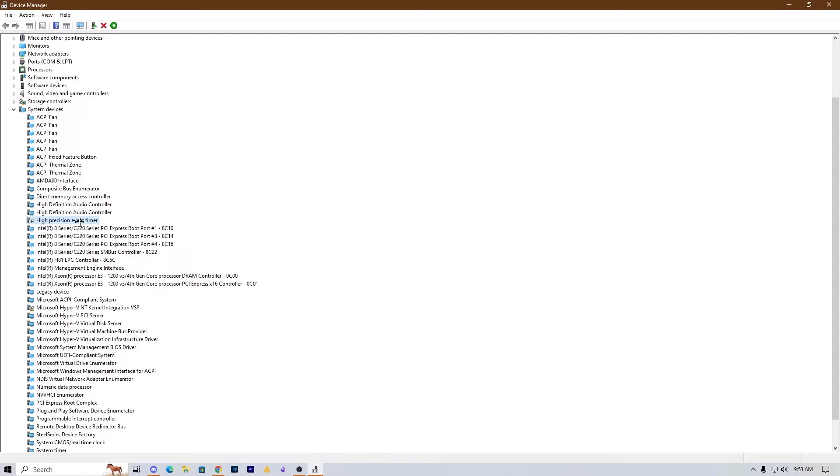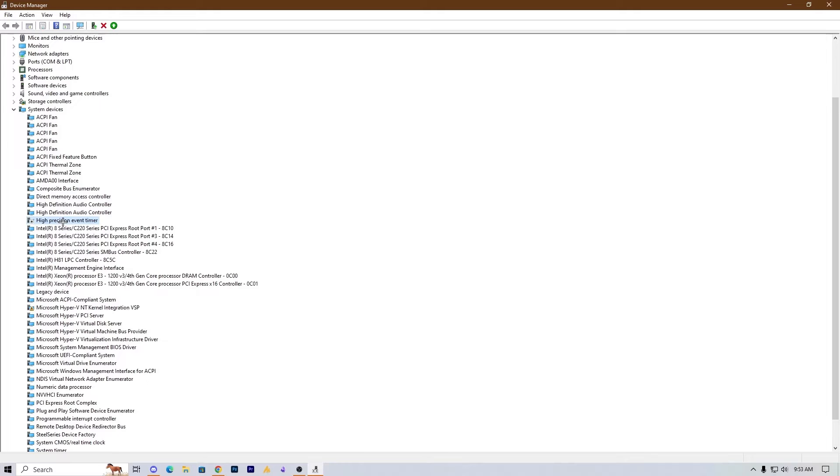It's a long process to explain all about High Precision Event Timers, so just disable it and try it out. It might fix your problem. But in case it's making more delay while launching the game, then just re-enable it.